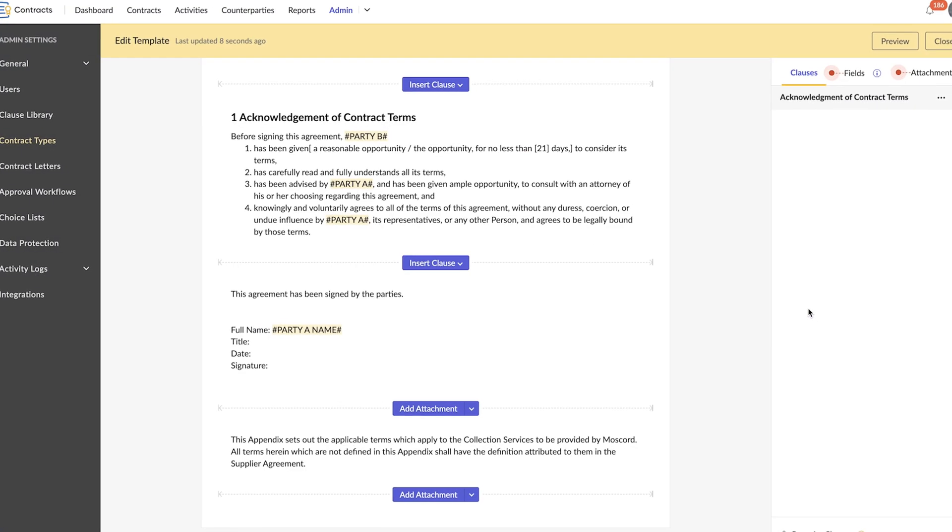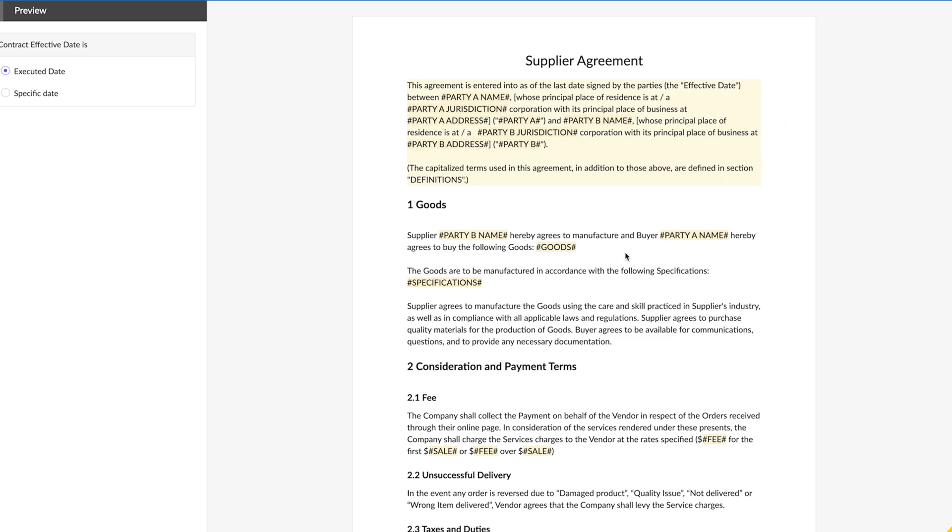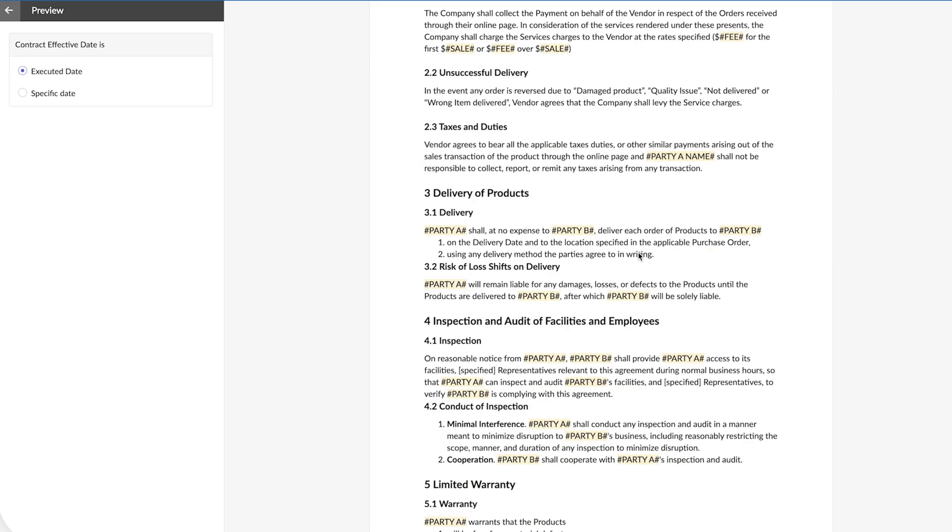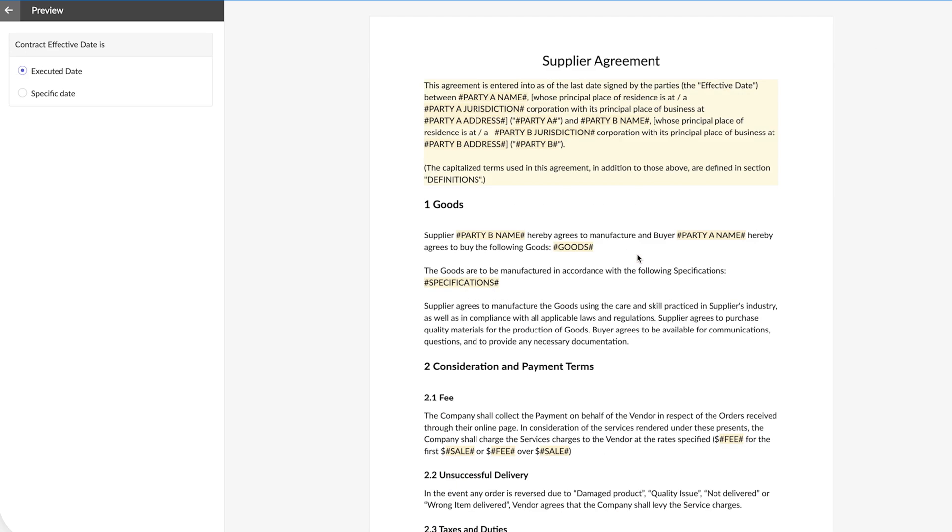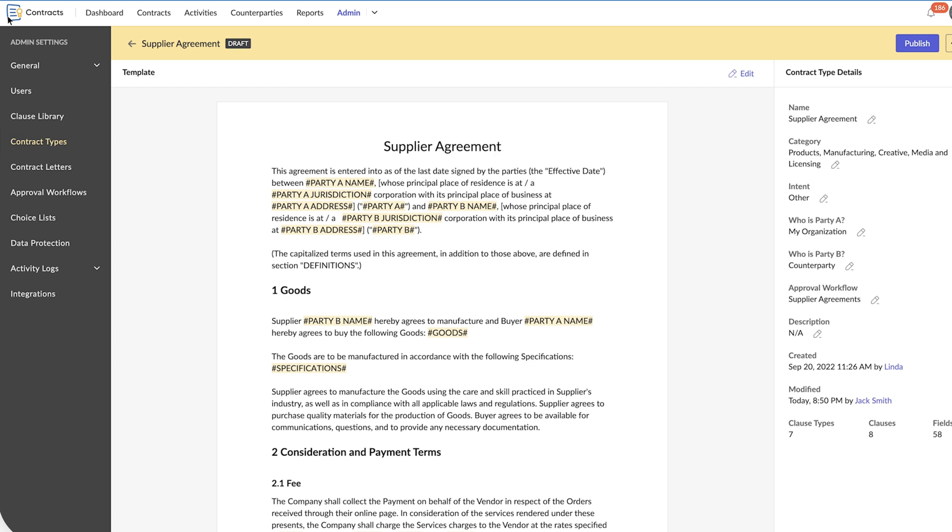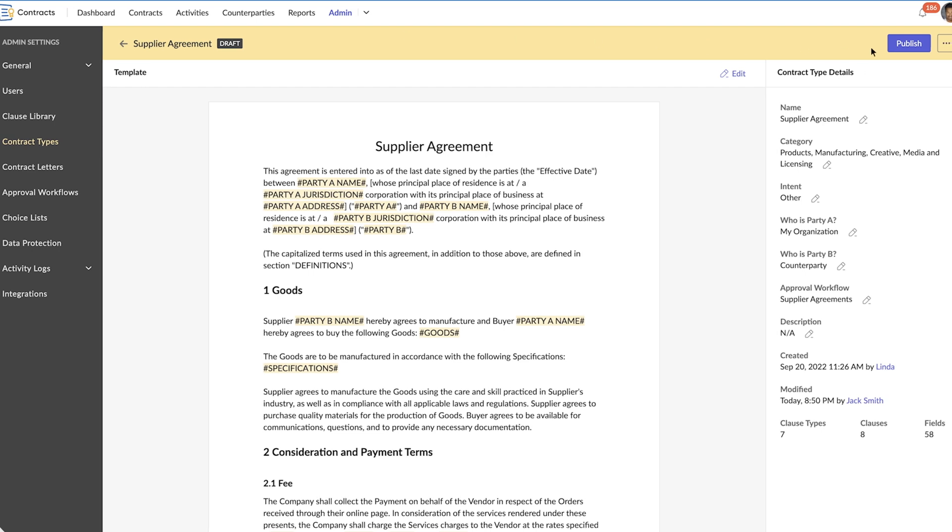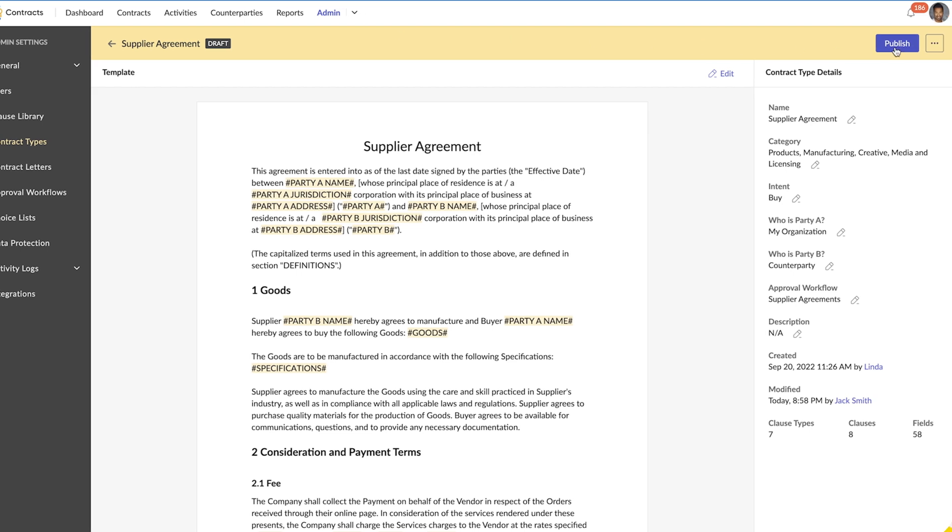Once you've created your template, you can preview the draft. If the draft needs corrections, you can go back and continue editing. Once you've finalized all the details, you can click publish.